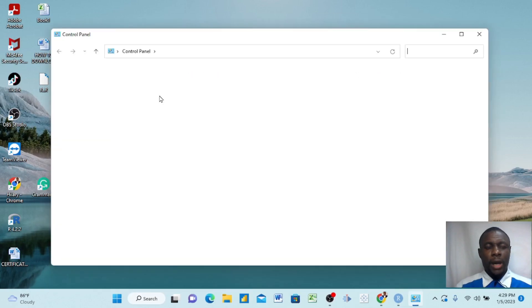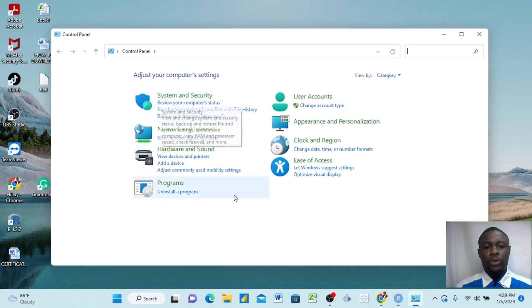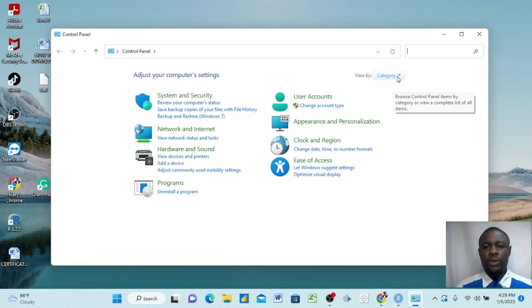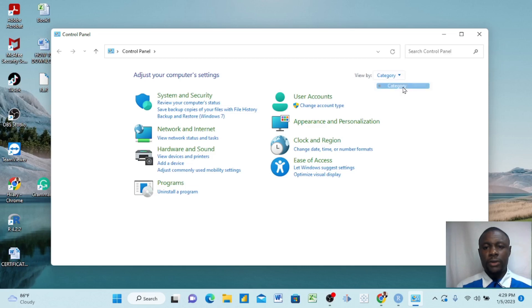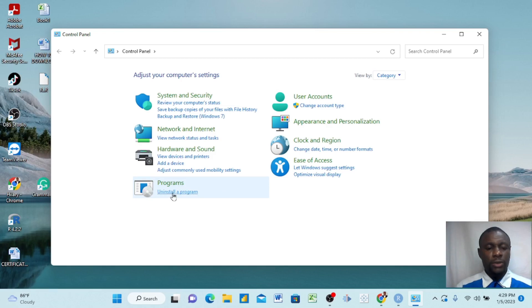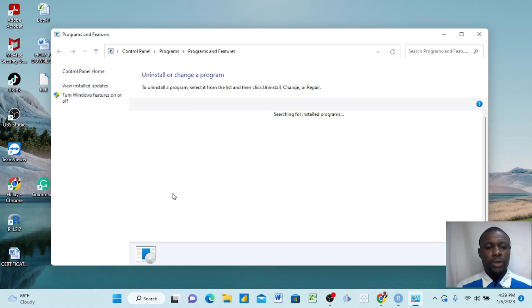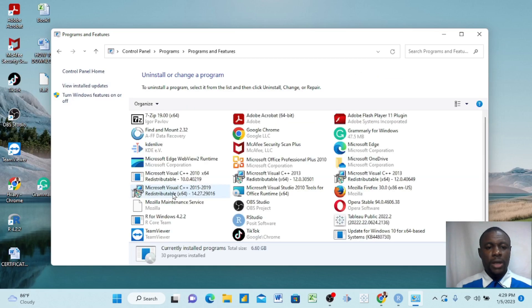And it opens up here. Come up here to this small Category and then you select Category here. Once you select, you come to Programs and you click on Uninstall a program.